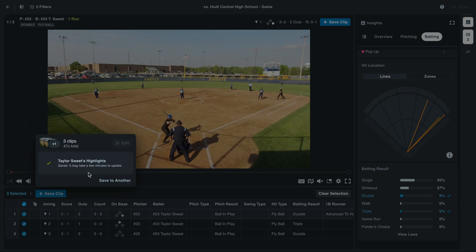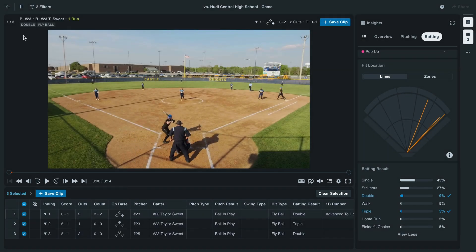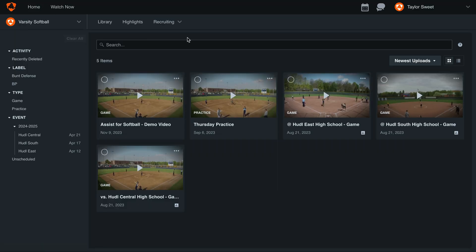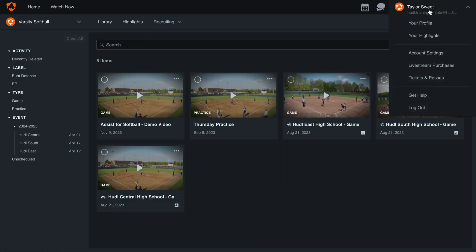You'll see now that it may take a few minutes to appear on our profile, but next we'll jump into how to create these highlights. To back out of the video, select the arrow in the upper left-hand corner, then hover over your name and select your highlights.